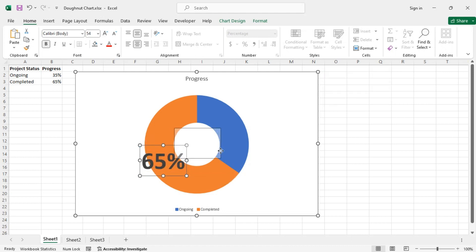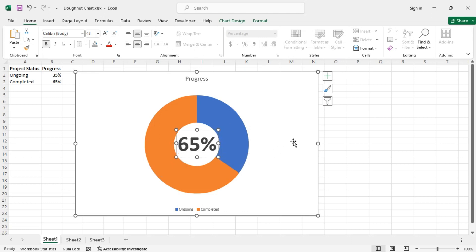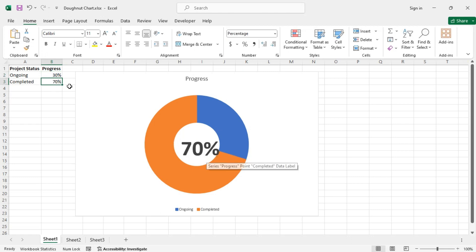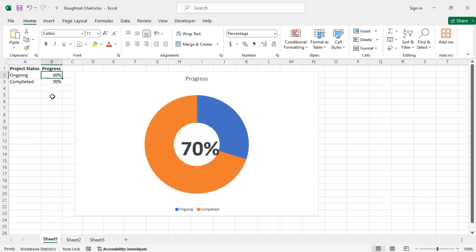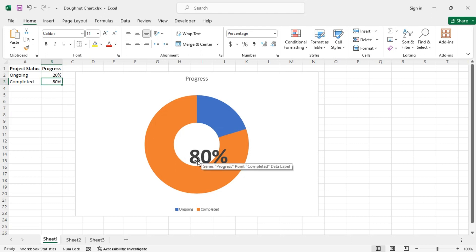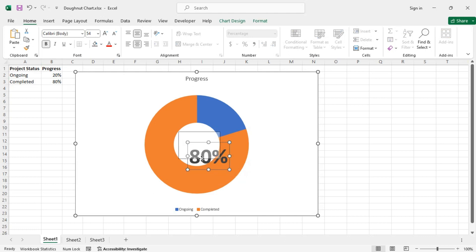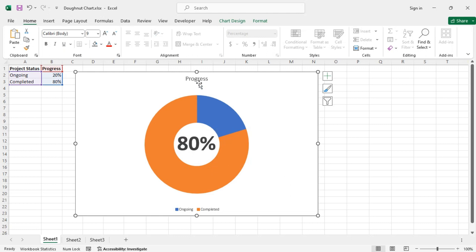Just drag the label to the center. Now if I change the ongoing percentage to, let's say, 30%, then the label changes to 70% as it is directly linked to the source data. But you may need to realign the label. If we change it to 20%, the data label moves aside as the completed section increases. So you may need to realign the data label — keep this in mind.